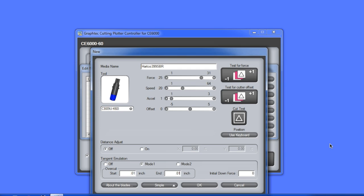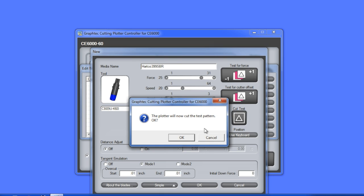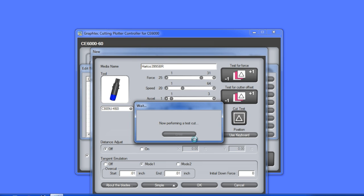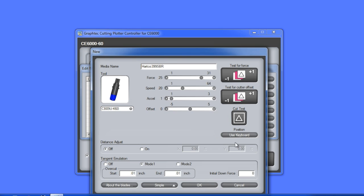What's nice about this setting is that it can be assigned to a media type, which gives the accuracy for that type of media without disturbing the cutter's other condition settings. Finally, let's go ahead and press the Cut Test button. Check the cut pattern, and if everything checks out, we can click OK.